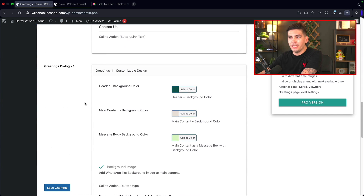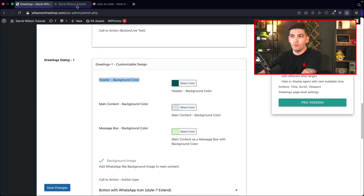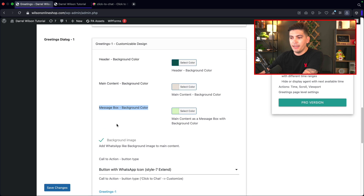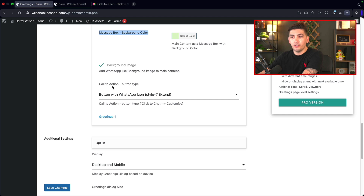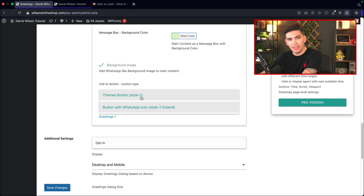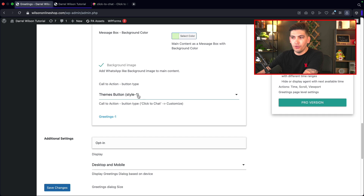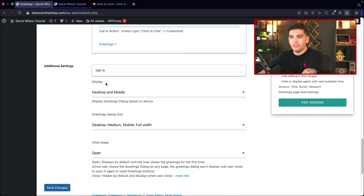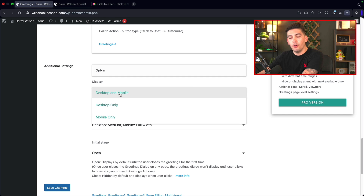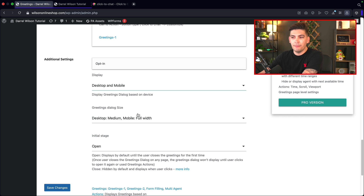Here we have the greetings dialogue where you can change the colors — the header color at the top, the main background color which is the default WhatsApp color, and the background color for the message box. You can design all of that. Here we have the call-to-action button where you can change the button style to style one or the default style seven. There are additional settings to display this on desktop, mobile, or both.